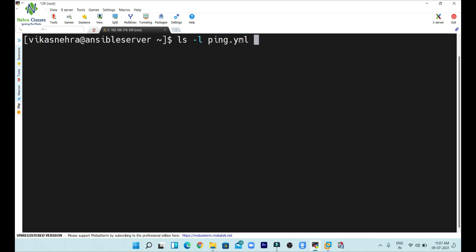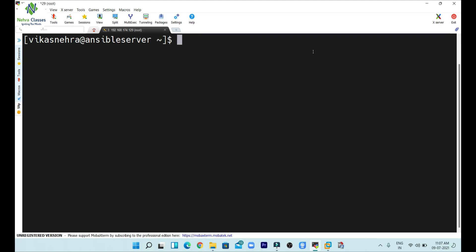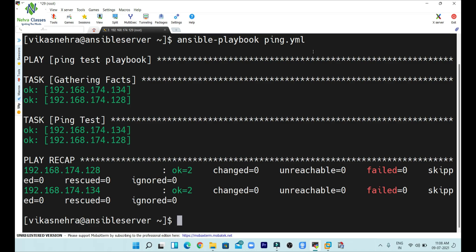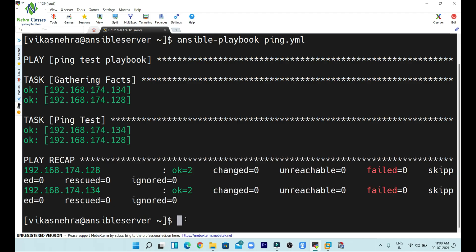The file is created and named ping.yml. To run this playbook, we write `ansible-playbook ping.yml` and press Enter. You can see the playbook is running — it is gathering facts, performing the ping test, and it's done. The result shows as successful, meaning we are able to ping the node machines using this playbook. This was a simple playbook created to ping the node machines. In upcoming tutorials you will learn how to perform more complex operations and tasks on node machines using playbooks.